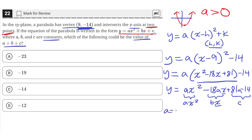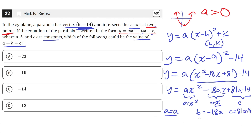So this means a equals a, since the coefficient of x squared in our derived equation matches the standard form. Then b equals negative 18a, since that is the coefficient of x. And c equals 81a minus 14. Now we have expressions for a, b, and c, so we can plug them into a plus b plus c.